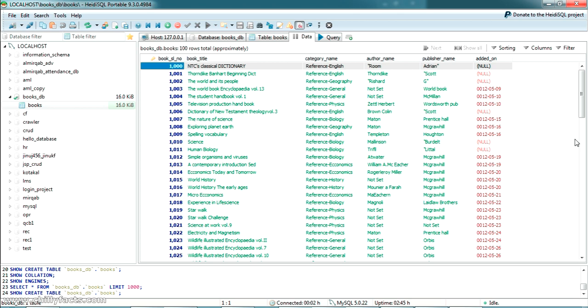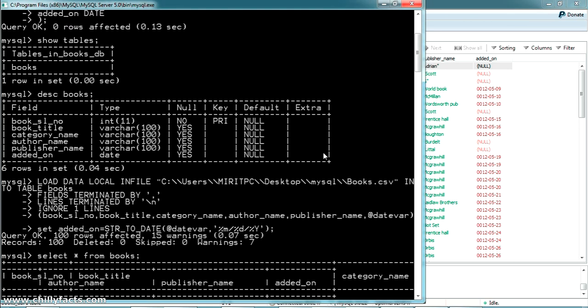I hope you understand how you can import a CSV file or an Excel file into a MySQL database. If you have any doubt, please comment below — I'll help you. I'll share all the commands in the description. Please like and subscribe to my videos, and thanks for watching.